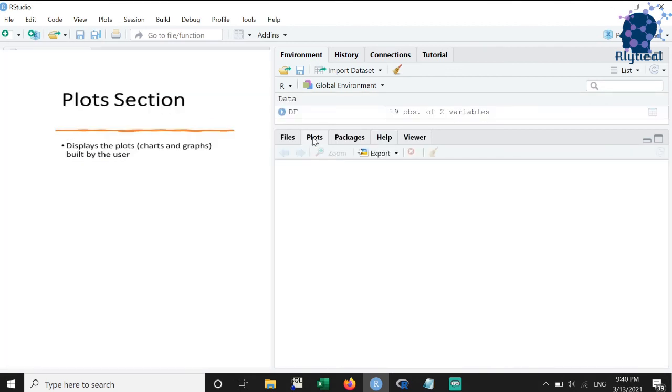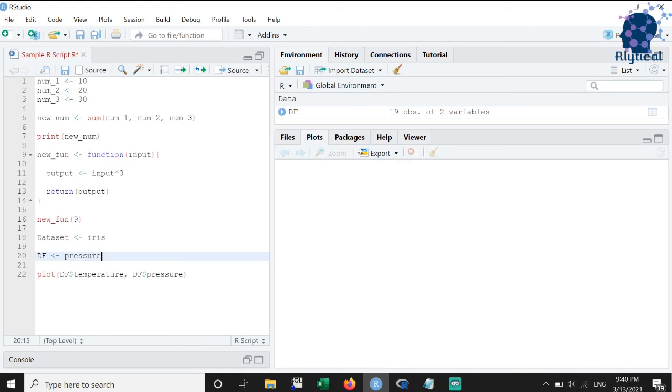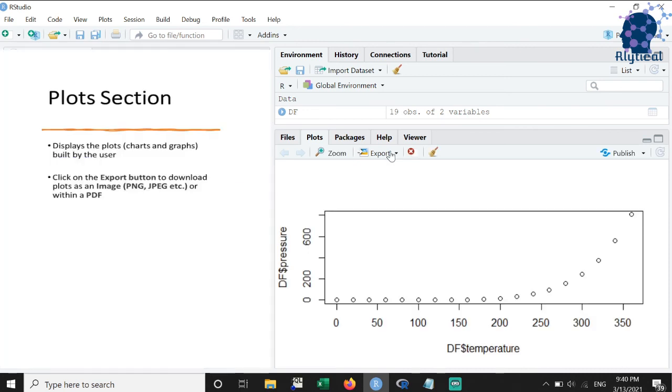The ninth feature on our list is the plot section. As the name goes, the plot section displays the charts and graphs that you build. As you can see, when I use the plot function to build a graph, R displays the graph in this section.